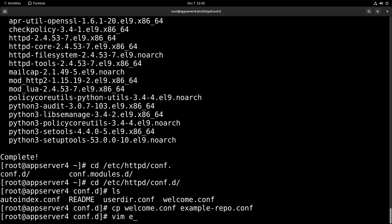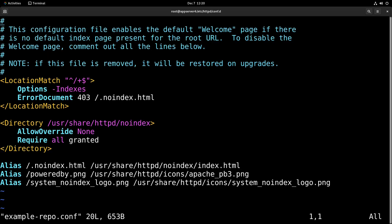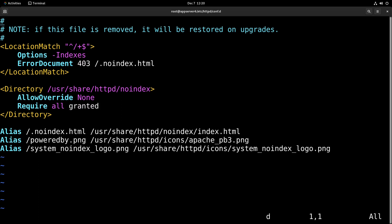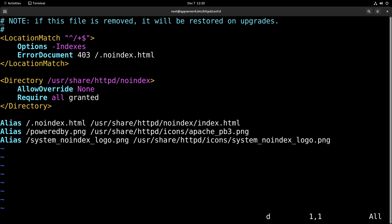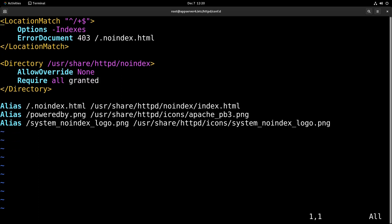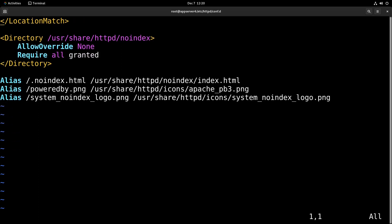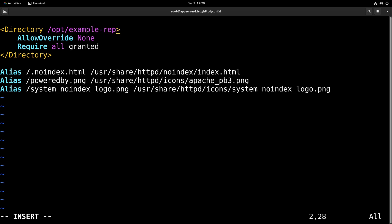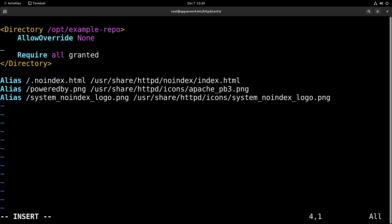Then we'll just edit that file. From here, what we're going to do is just delete some of these comments we don't need. And we're going to change this directory to /opt/example-repo. And we're going to add options plus indexes. And this will allow it to show the directory listing when we try to view the webpage with no index.html file.